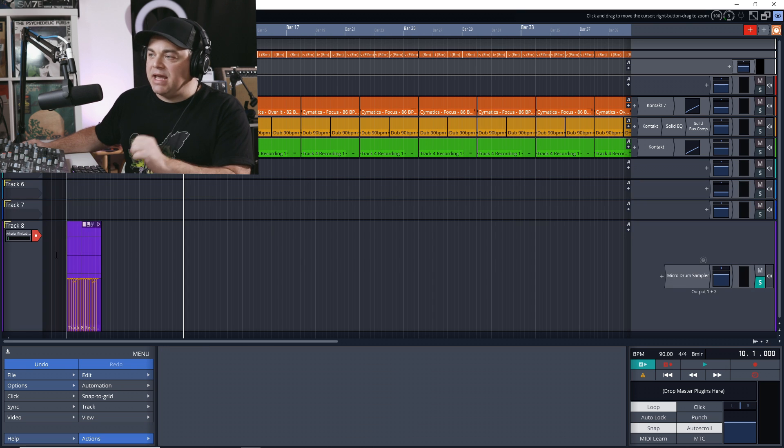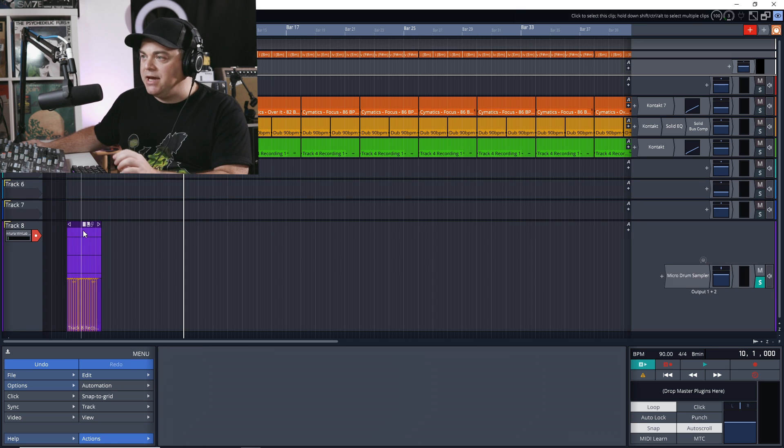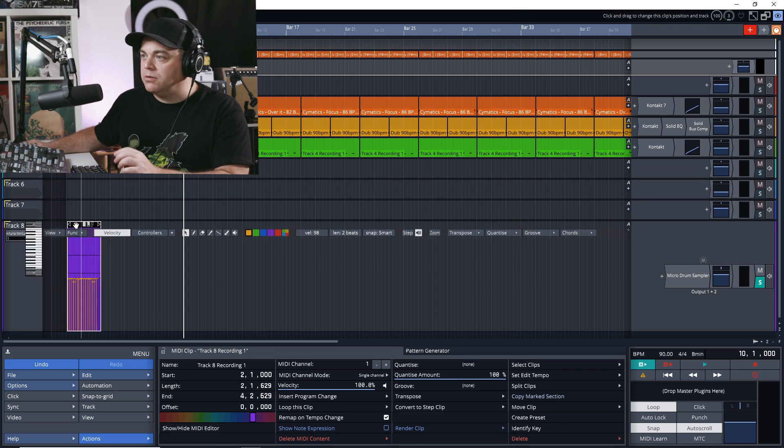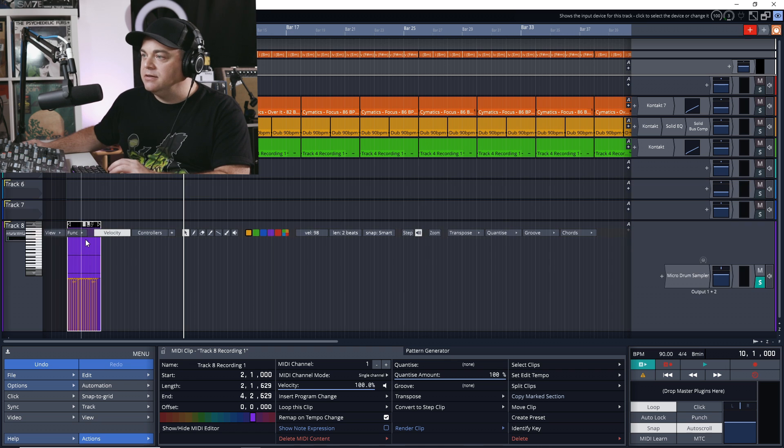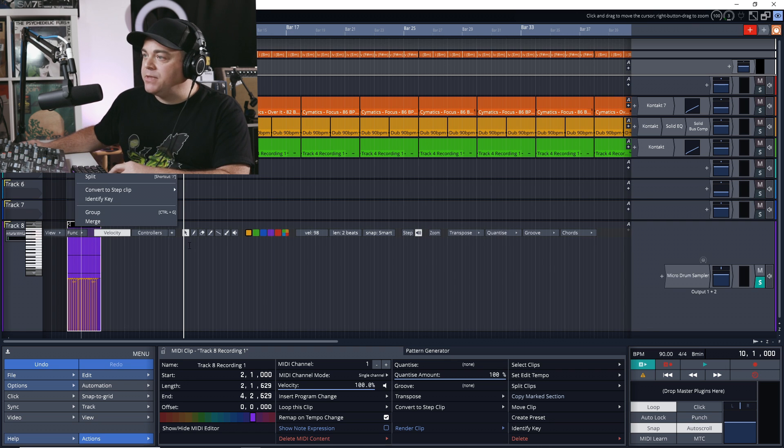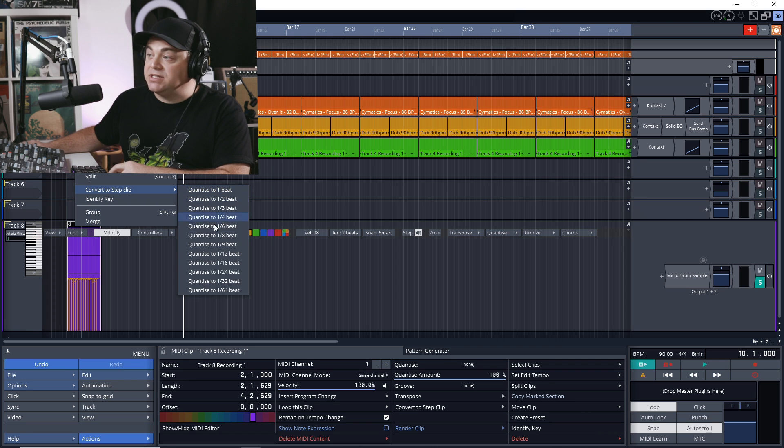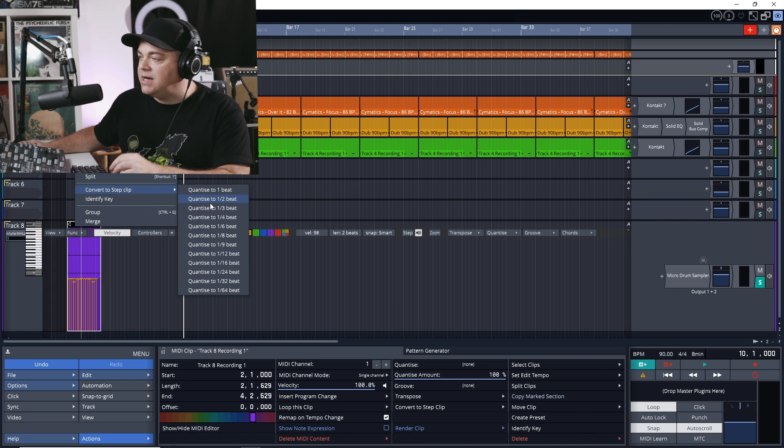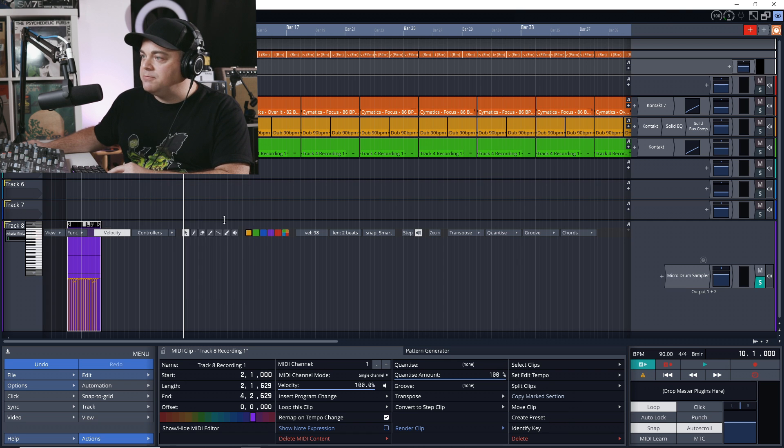And say we don't want to use the piano roll for our drums that we just created. Let's right click on our clip here, and now we'll go to convert to step clip. And you can see it would quantize everything for us in there, because with the step clip it has to be quantized. Let's just go quarter beat again.